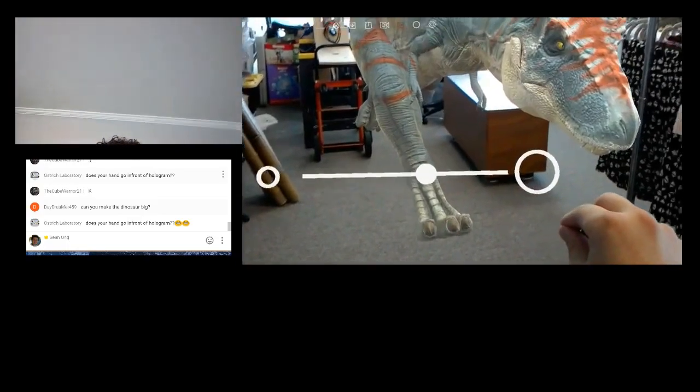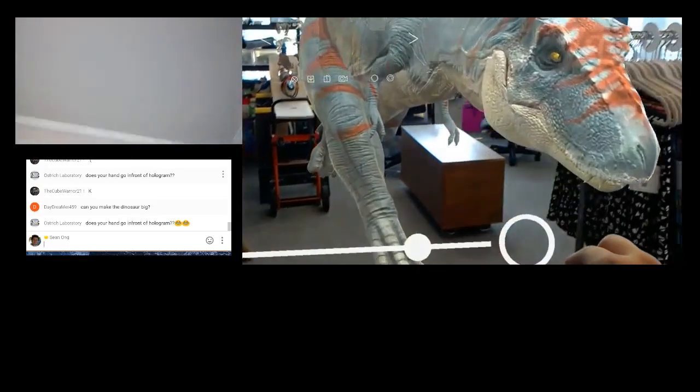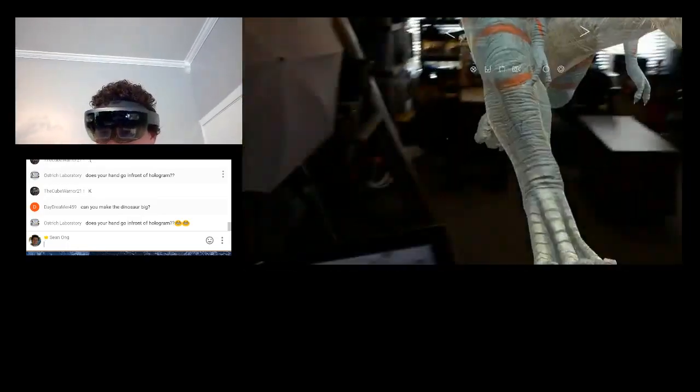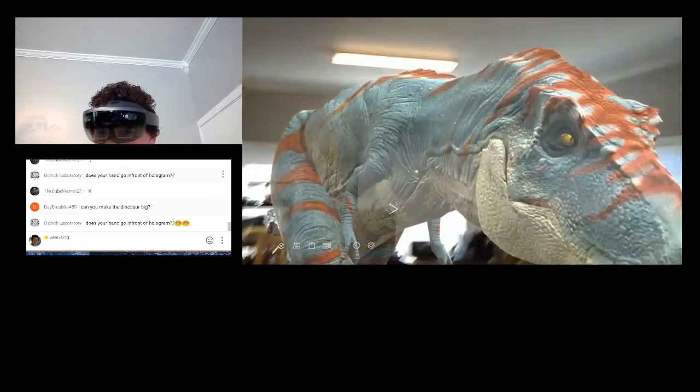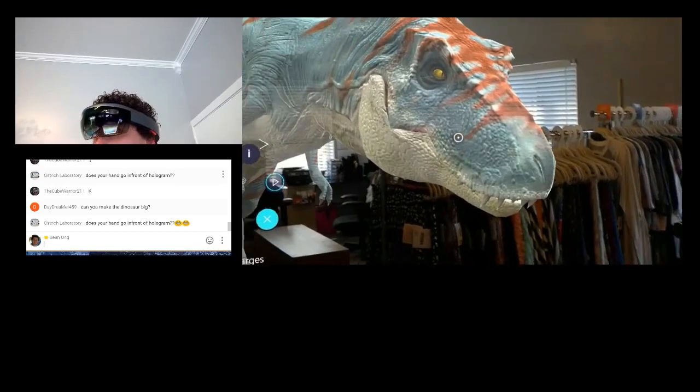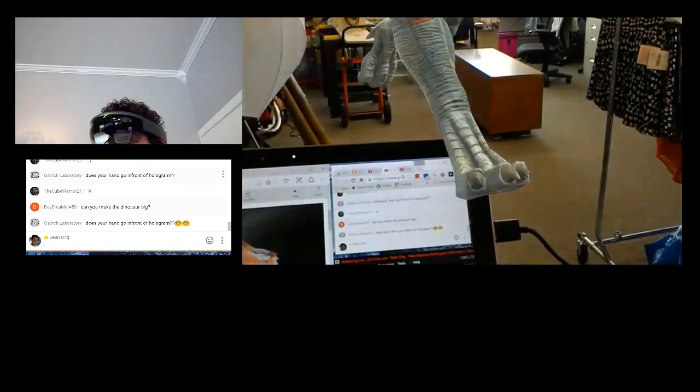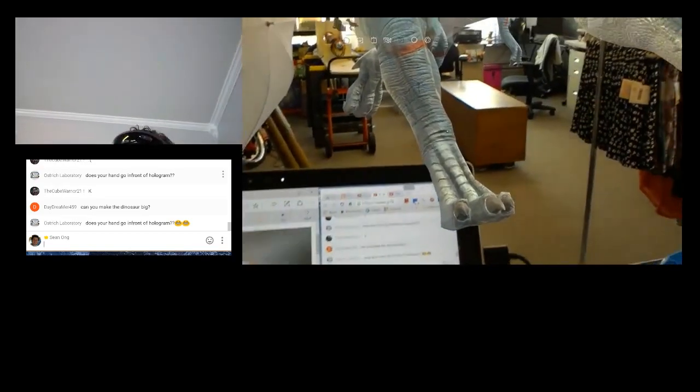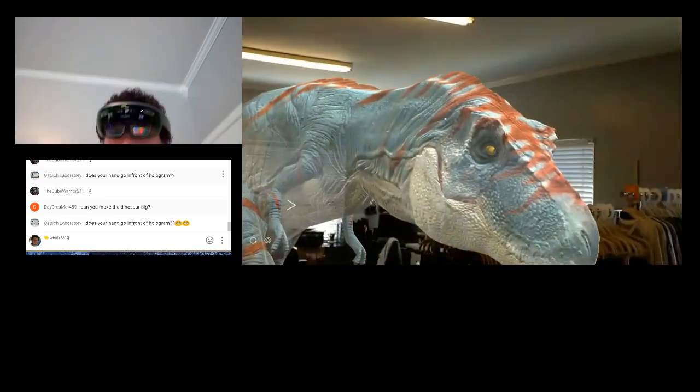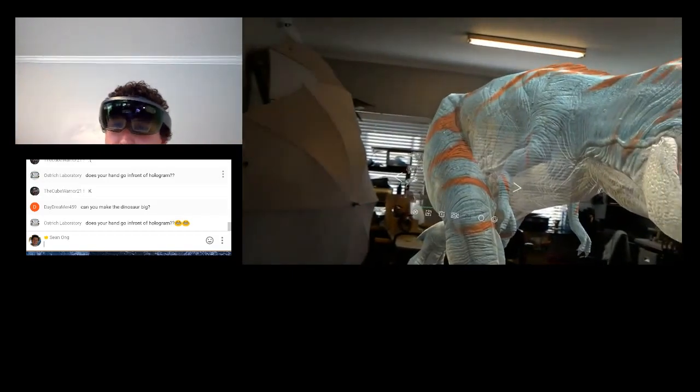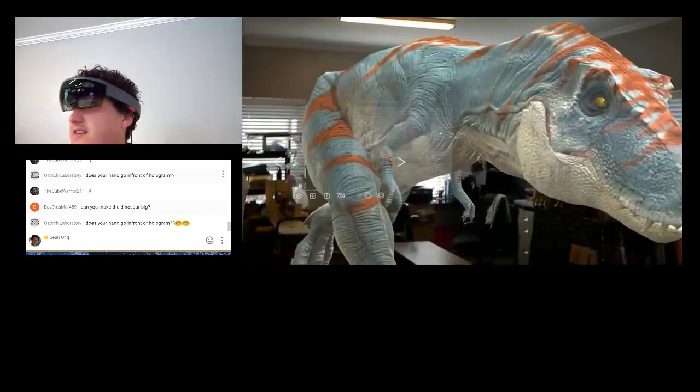Can you guys actually see this? This is really freaky. It feels so real. Like, I'm a little bit afraid. I don't know if I want to play this, but here goes nothing. All right. I'm going to press play now.